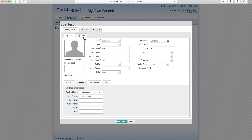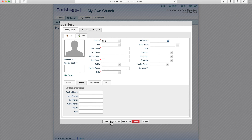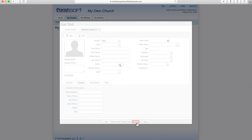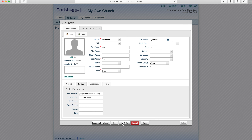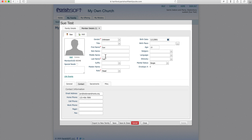From here, you can click on Member Details, which will allow you to update your own information. You can also add information for other family members — click Add, enter that information, and then click Add the Family Member. For example, you can go to Edit Details and add your middle name, or update other personal details.